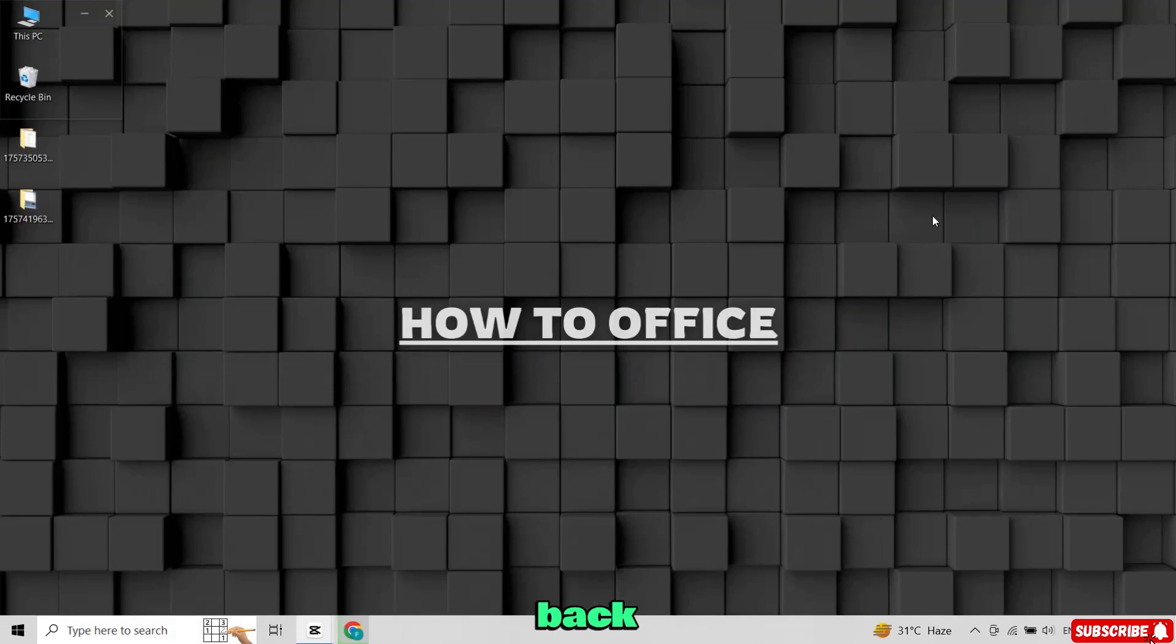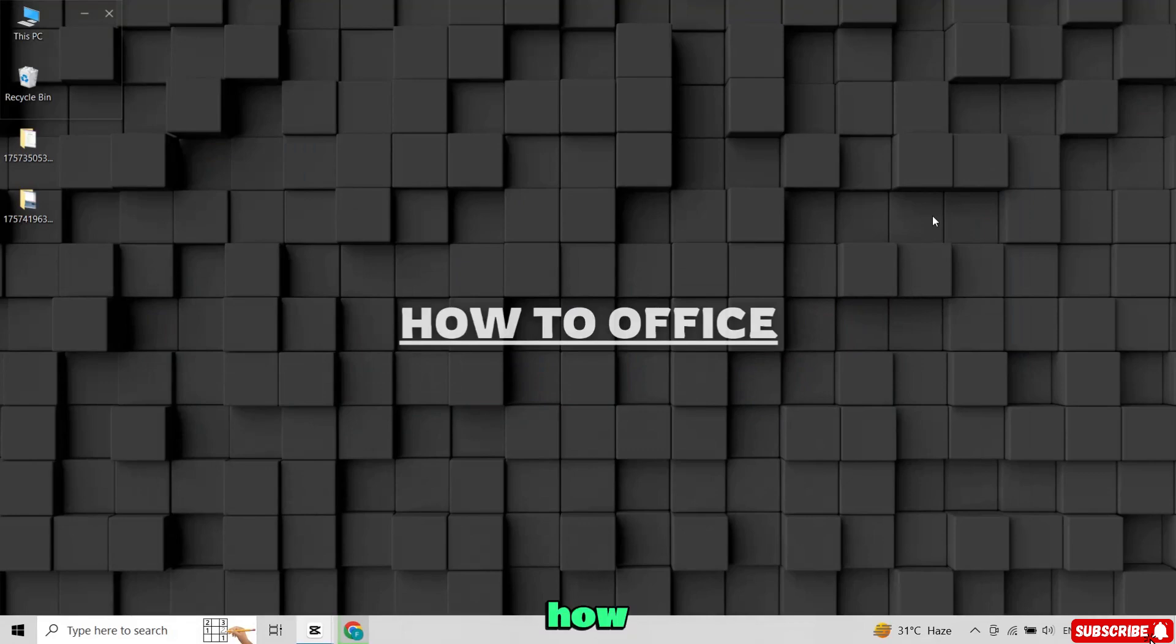Hey everyone, welcome back to the channel. In today's video, I'll guide you step-by-step on how to create a Windows 11 bootable USB drive.